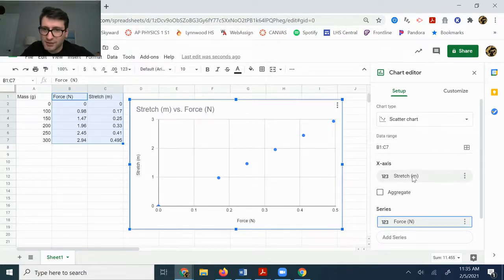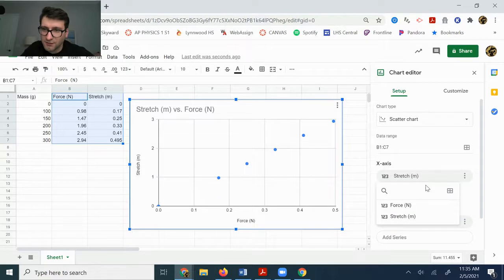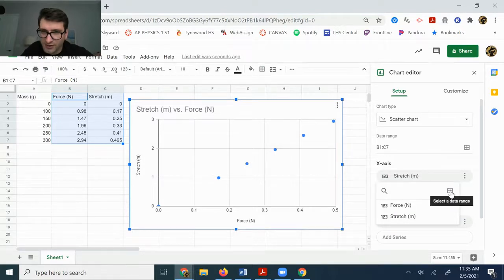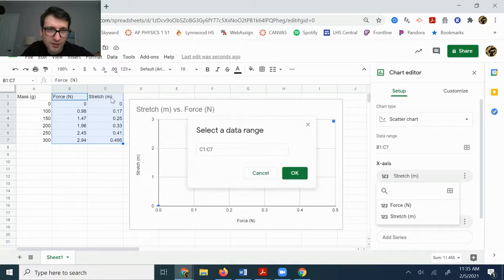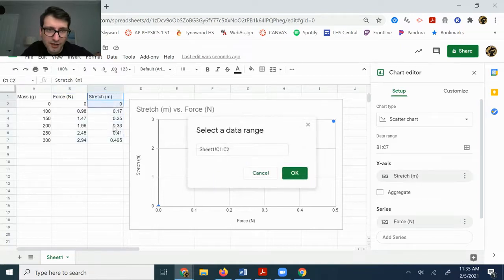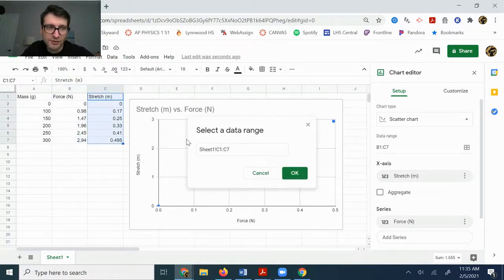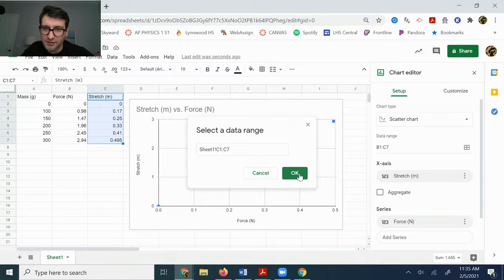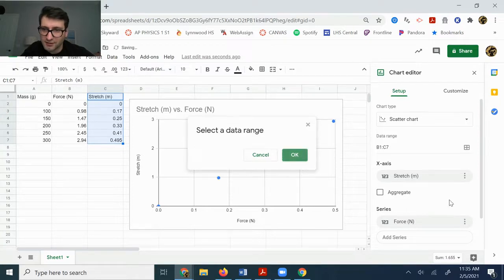If for some reason that didn't seem to work or didn't give you that stretch option, if you click and then there's this little select data range, you can click there and then you can highlight the column that you want on there, the data that you want on that x-axis.